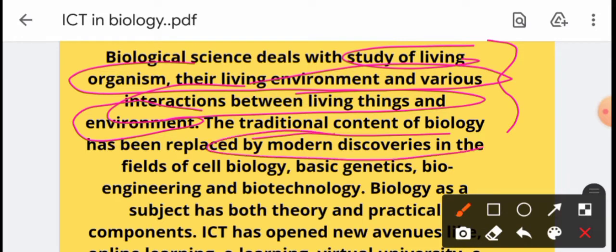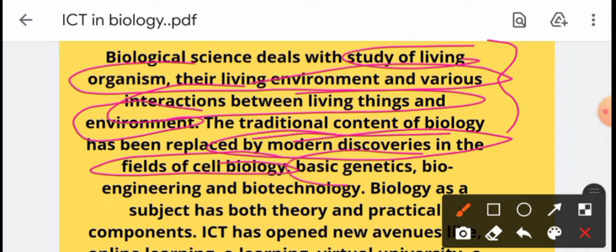But what are the modern discoveries? Biology has converted into cell biology, basic genetics, bioengineering and biotechnology.